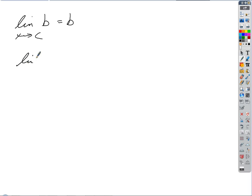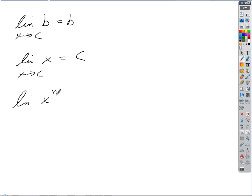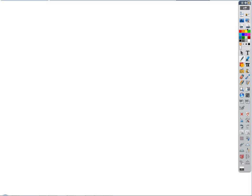What's the limit of x as x approaches C? C — because this is the line y equals x, so whatever my x value is, so is my y value. Using direct substitution, if we plug C in for x, we get C. And the limit of x to the n as x approaches C is C to the n.